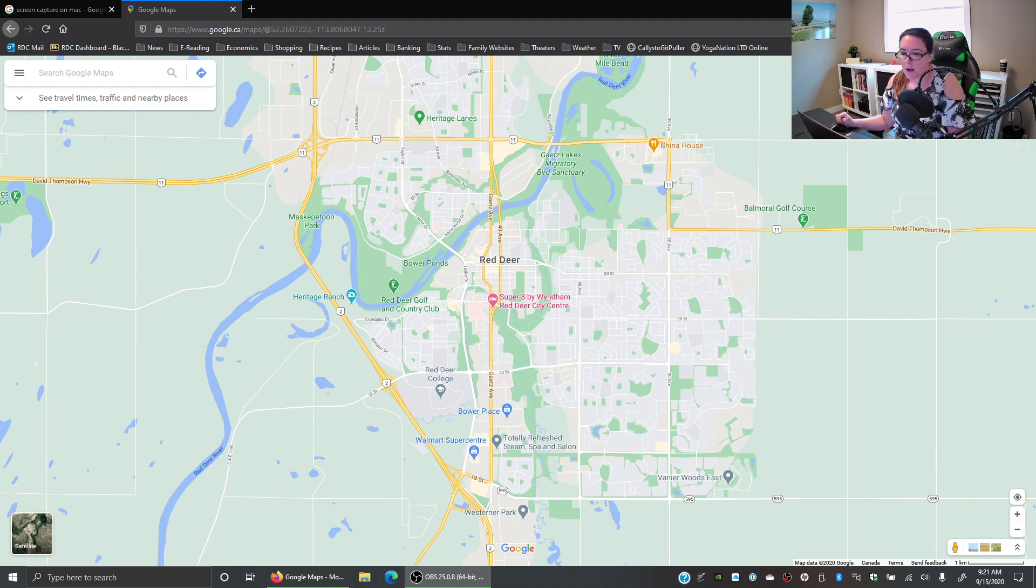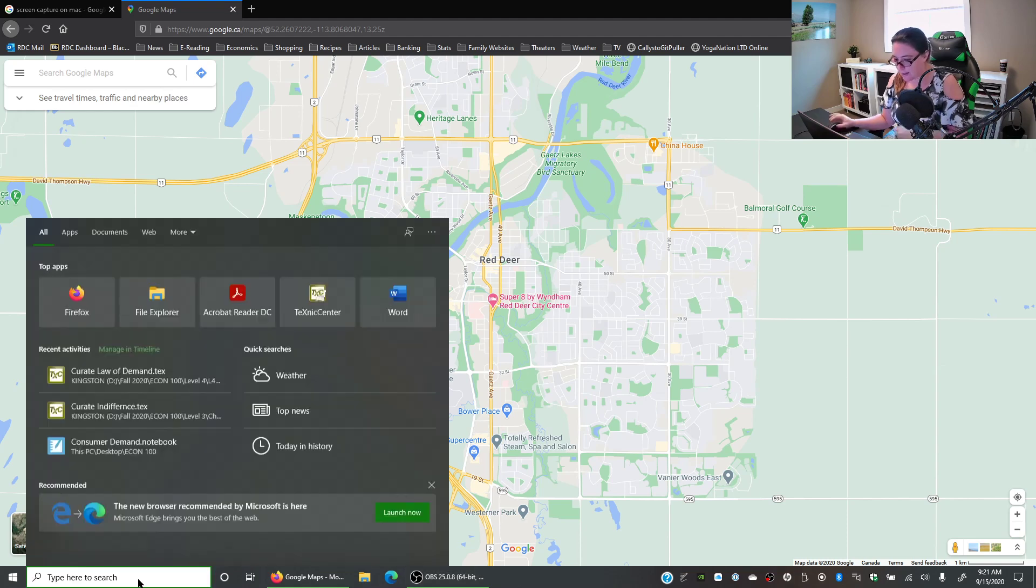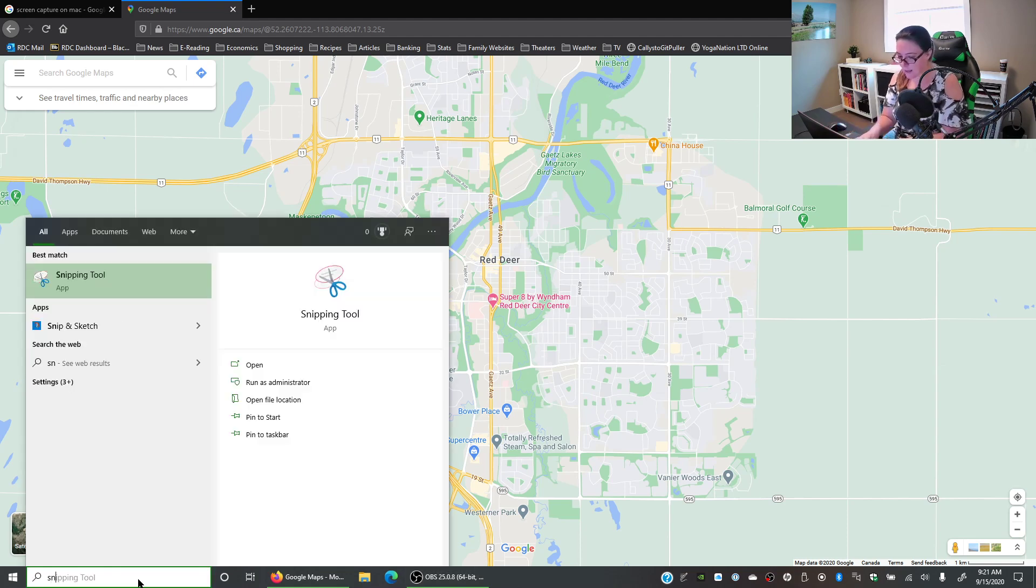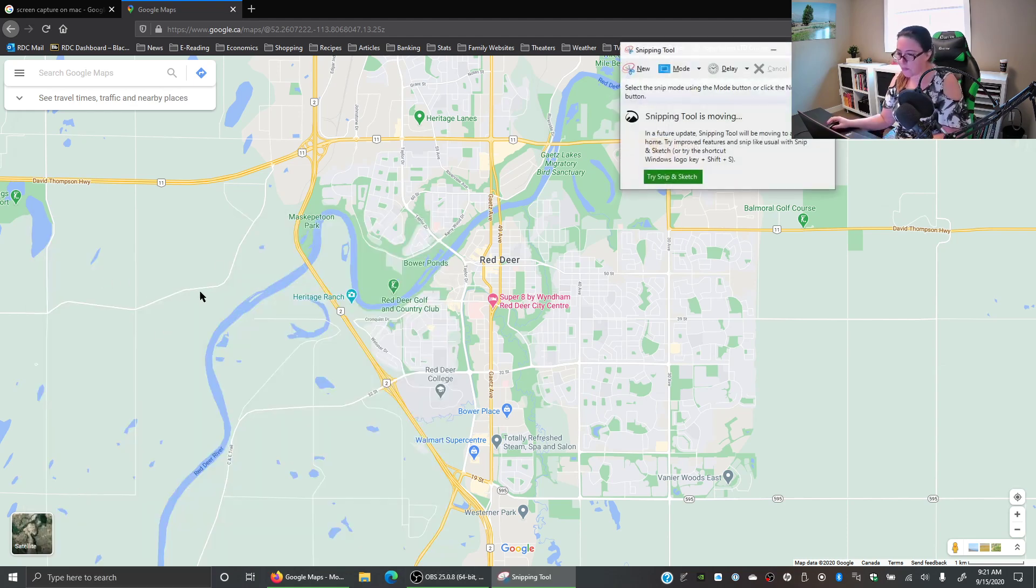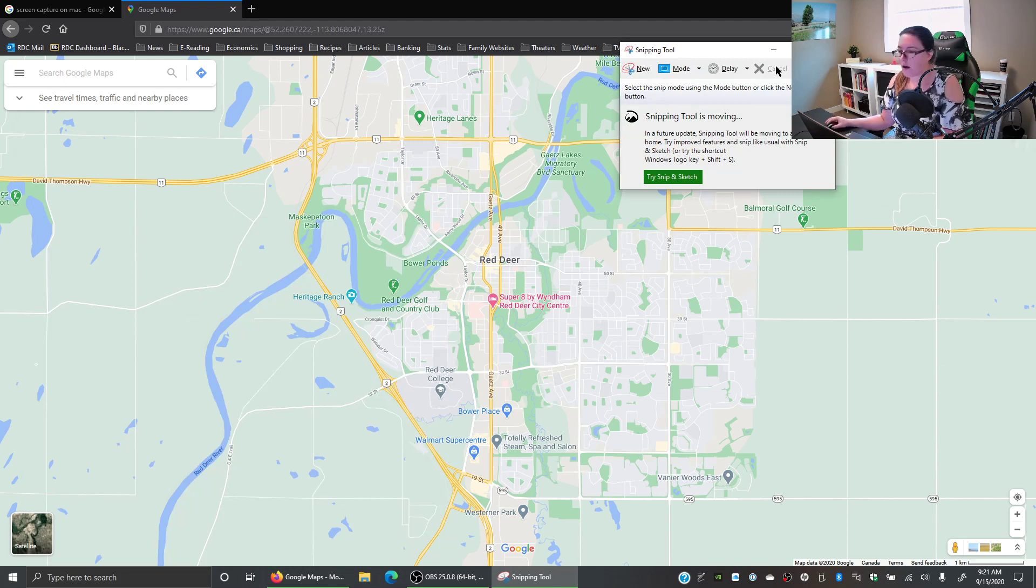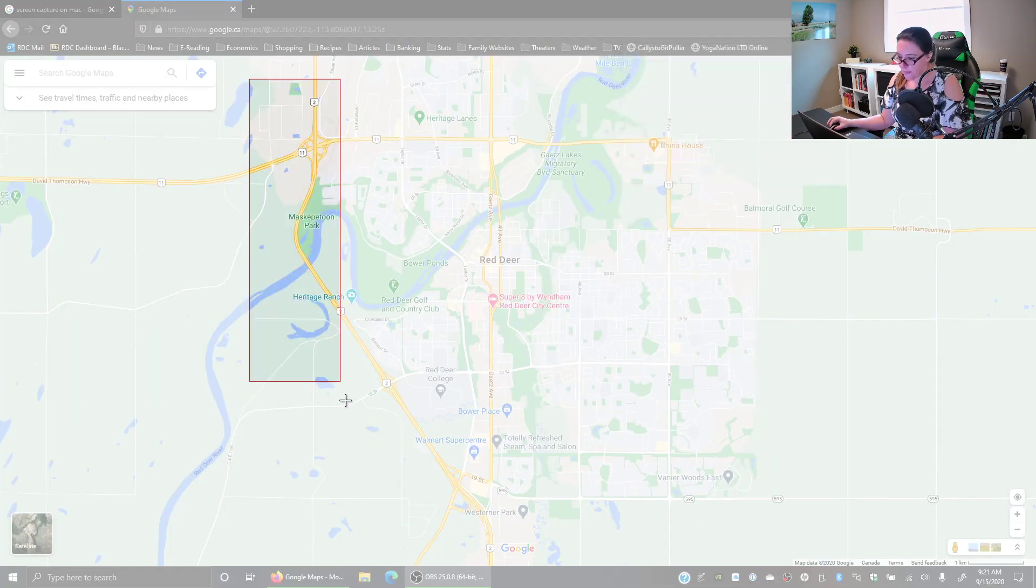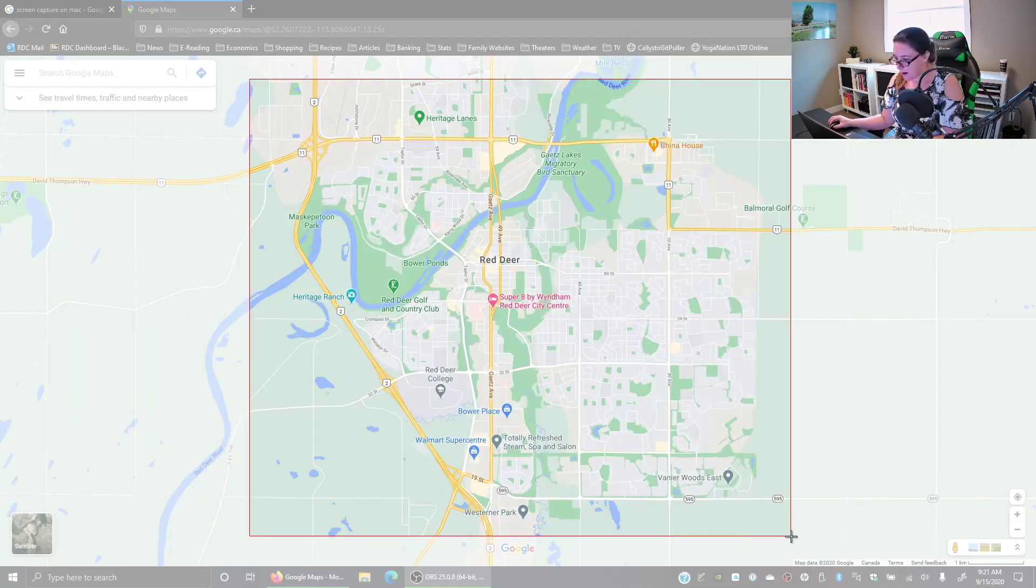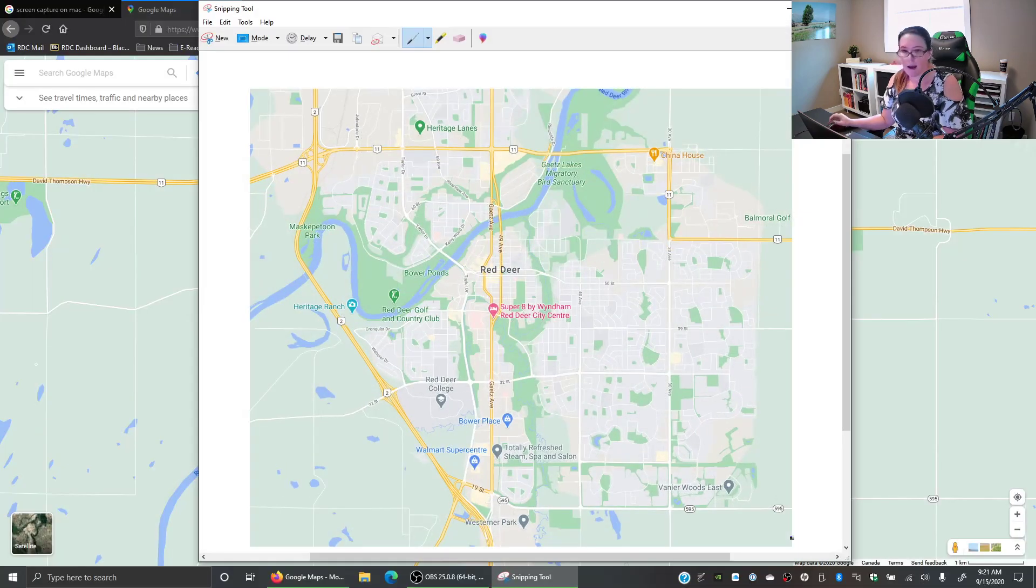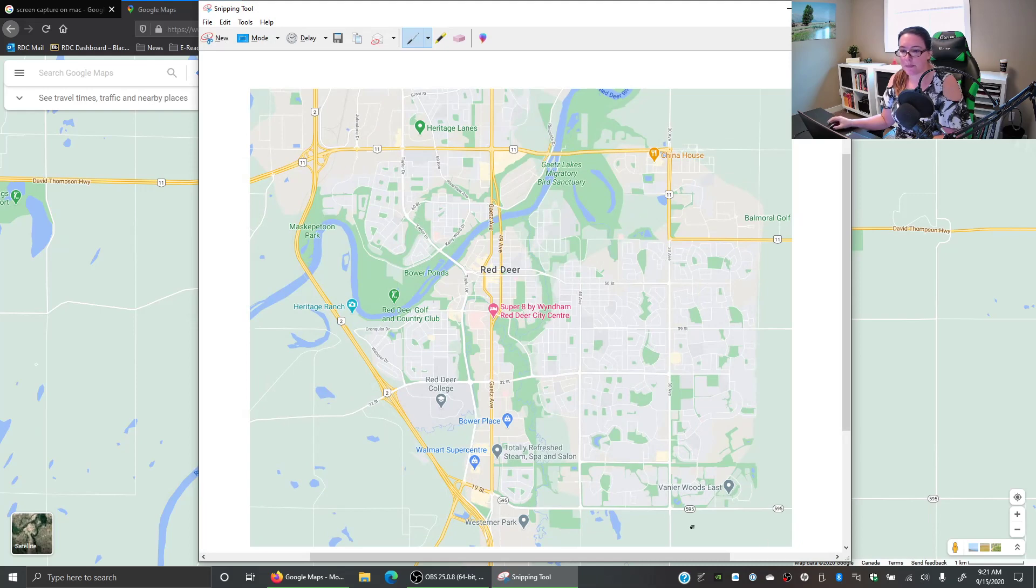Well if you have a Windows machine like what we're looking at here we can use a snipping tool to essentially screen capture our map. So I can go and type in snipping tool, new, and here I'm just taking a map of Red Deer.